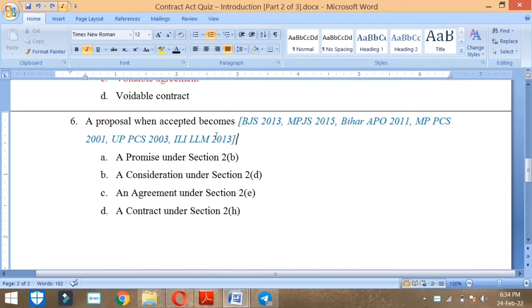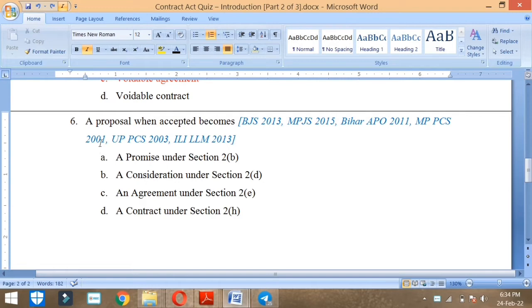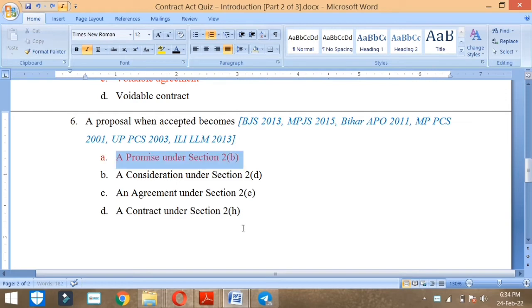A proposal when accepted becomes what? This is a very important question. It has been asked about the HR judiciary, MP judiciary, BREP. A promise under section 2B, a contract under section 2D, an agreement under section 2E, or a contract under section 2H. A proposal when accepted becomes a promise under section 2B.